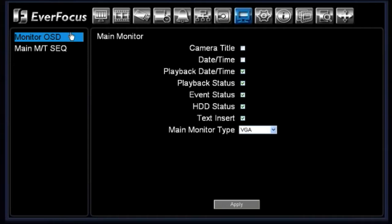Under the monitor on-screen display, you have a couple of different options of what you would like displayed on your main monitor.